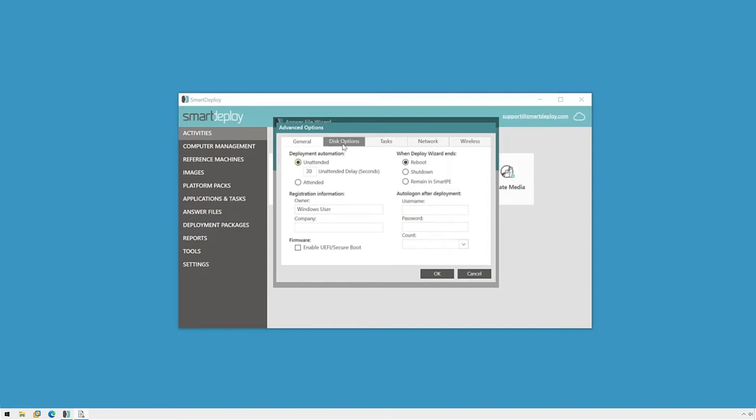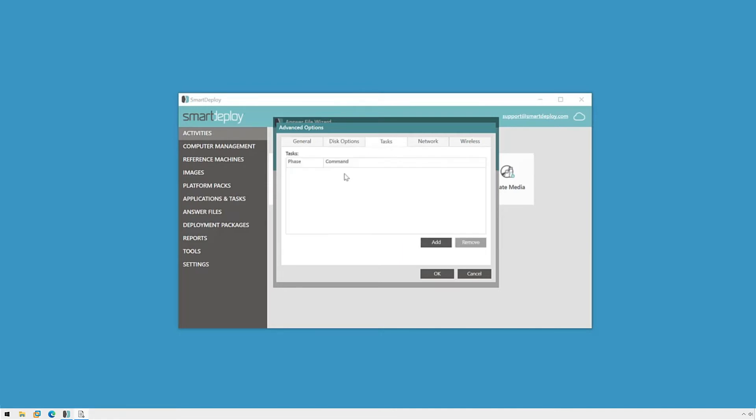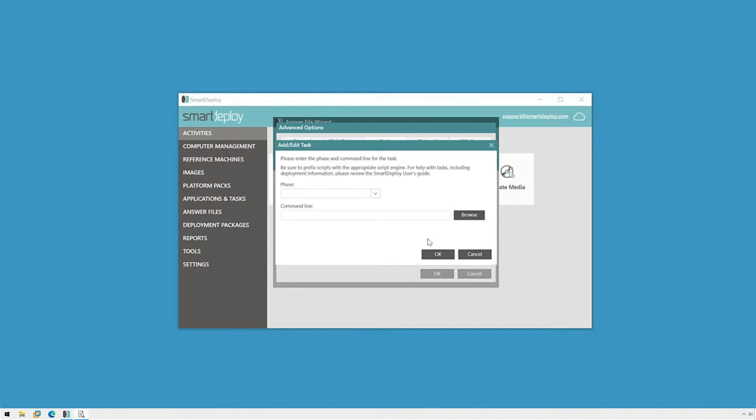The Disk Options tab allows us to format the disk or try and use the existing partitions. Wipe and load is useful when trying to retain data that may be on the device we're imaging. The Task tab gives us the ability to run commands or scripts during different phases of deployment.